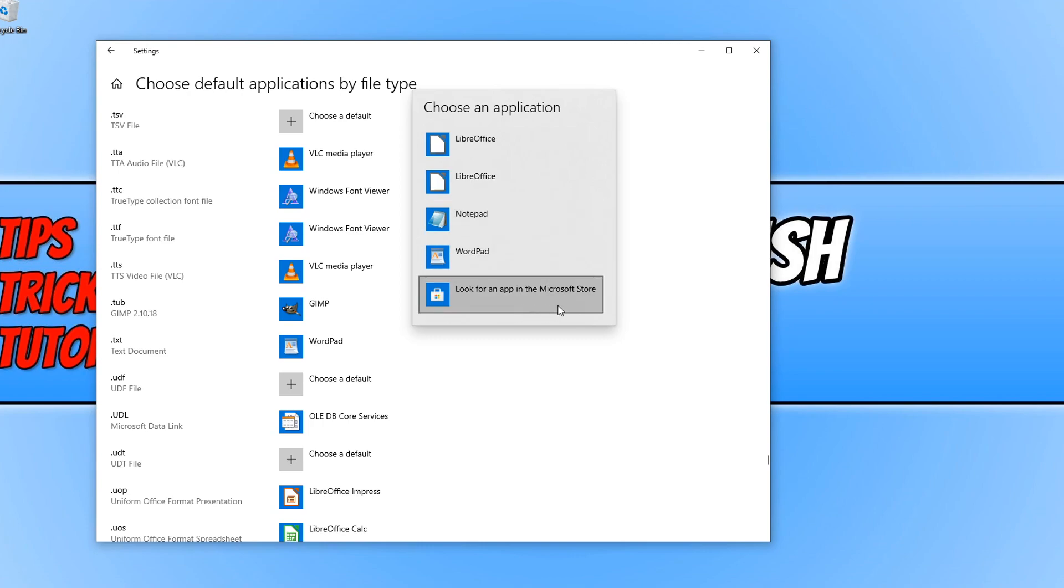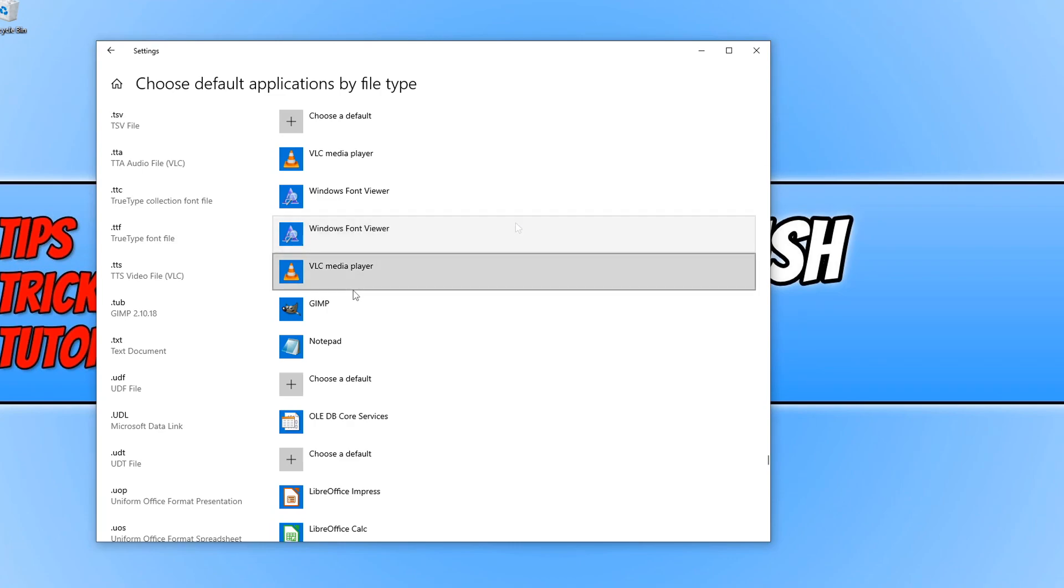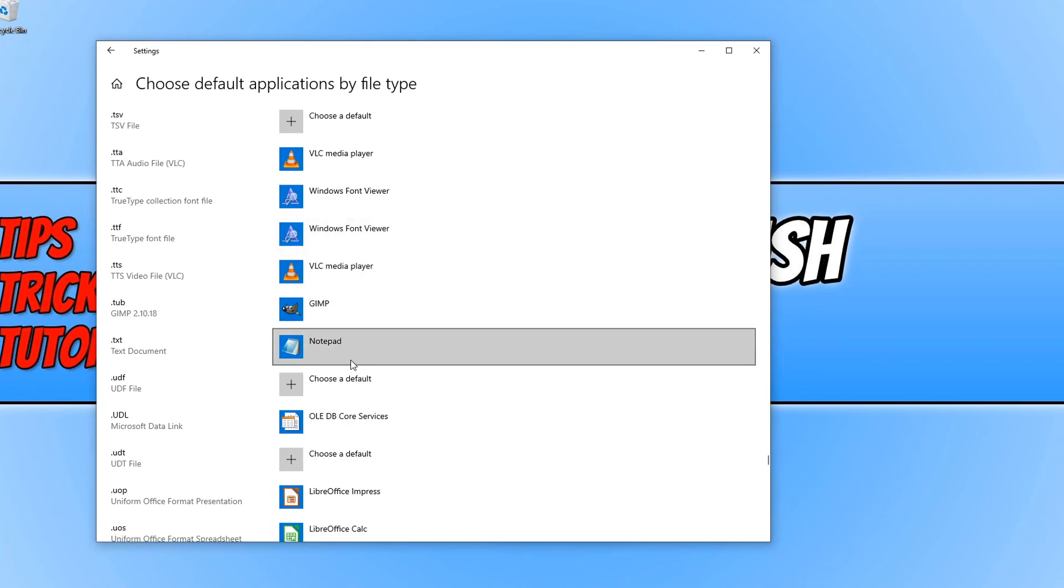And again, you can also look for an alternative app in the Microsoft store. So if I just go ahead and press Notepad, every time I open a text document, it will now by default open with Notepad. So then you won't keep getting that annoying notification popping up saying, what do you want to open this with?